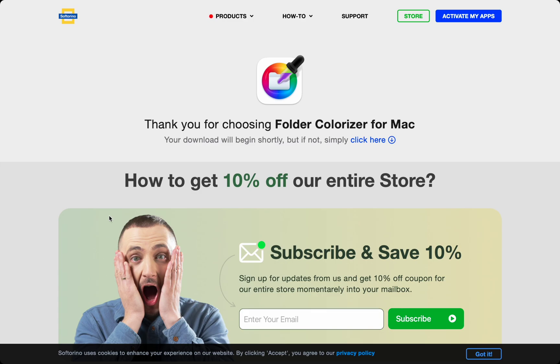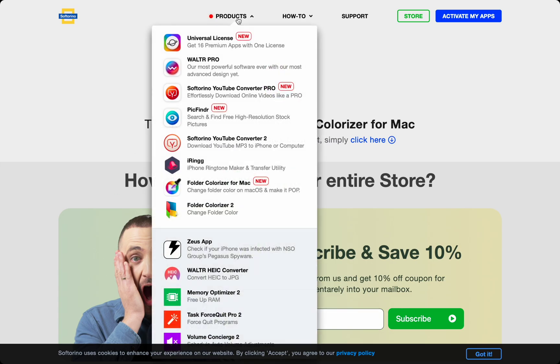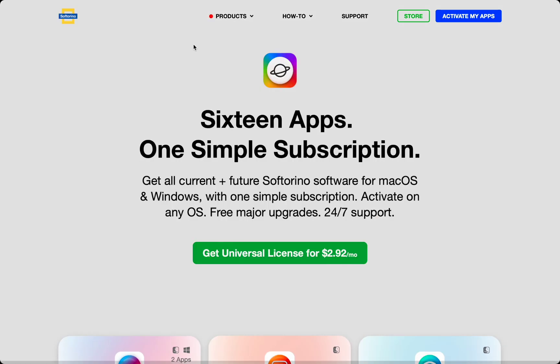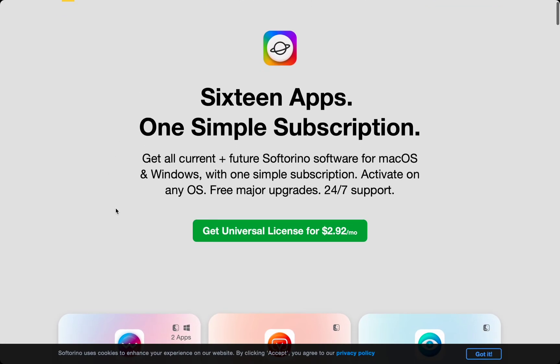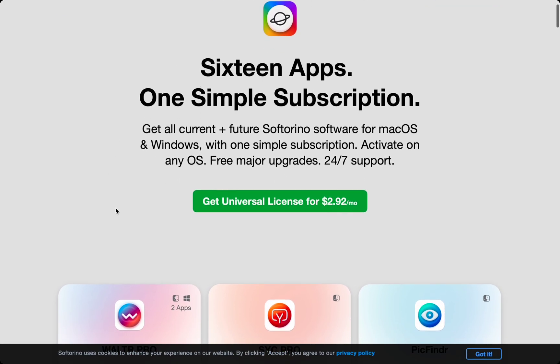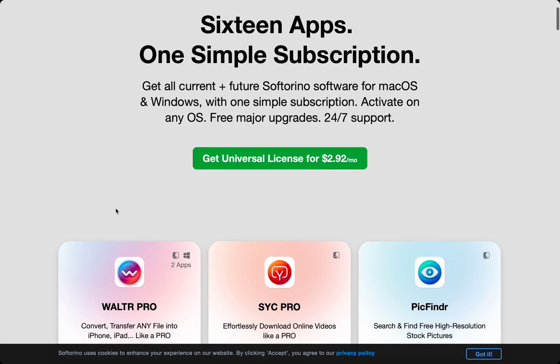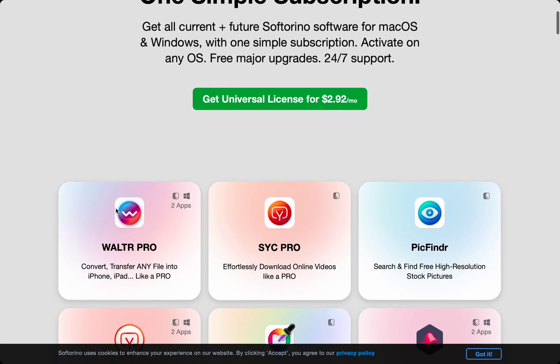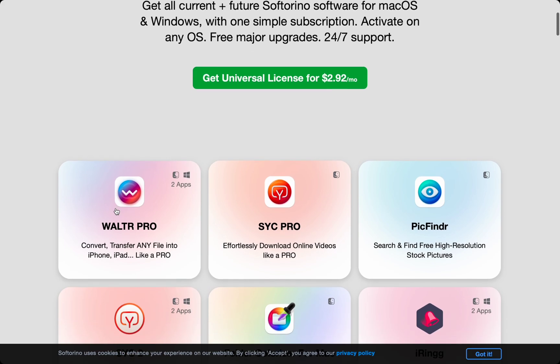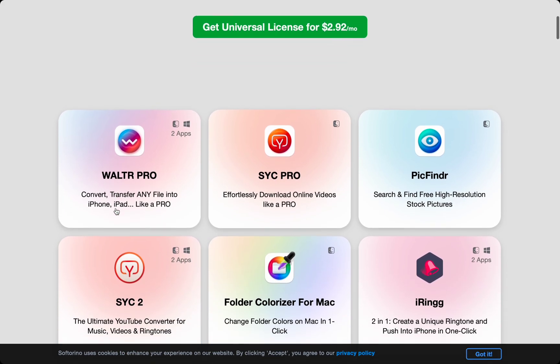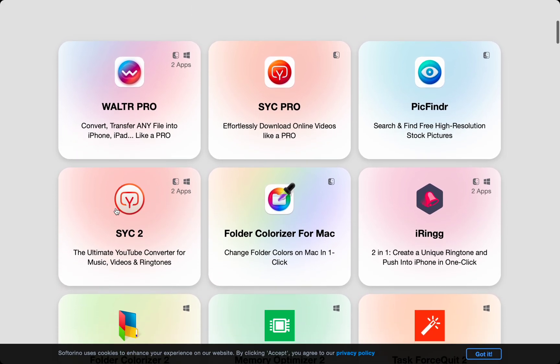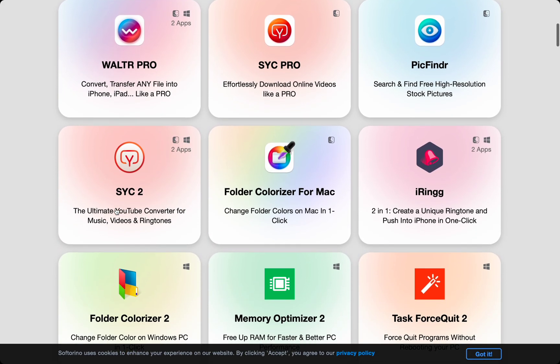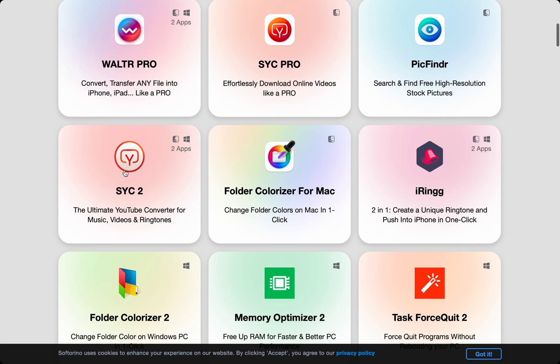If you like Folder Colorizer for Mac, check out the rest of the apps at Softerino.com. The Universal license shows you all the apps you get access to when you subscribe or purchase any one of their apps from their website. I personally really like SYC Pro and Walter Pro for my Apple ecosystem.